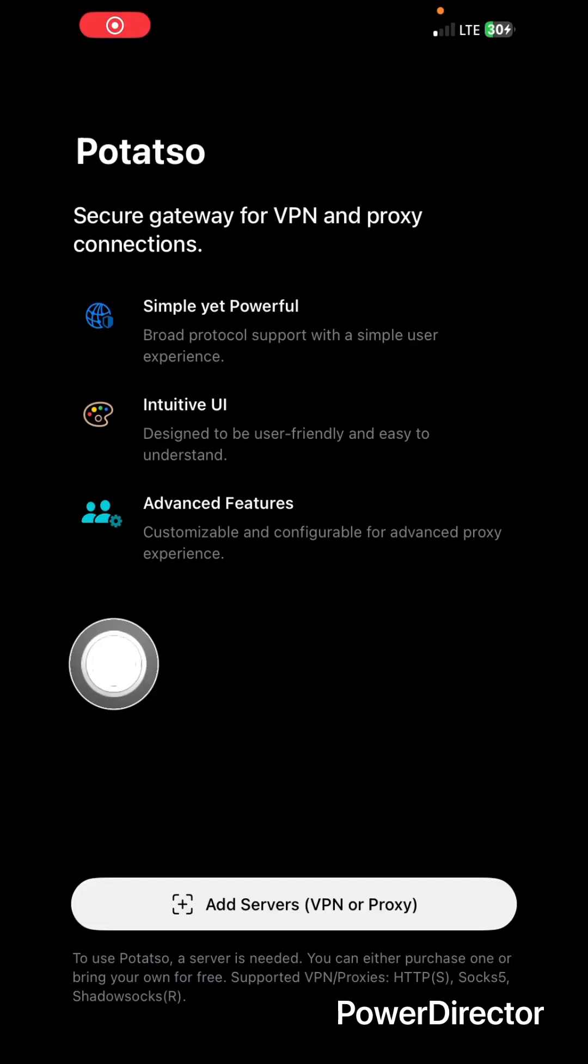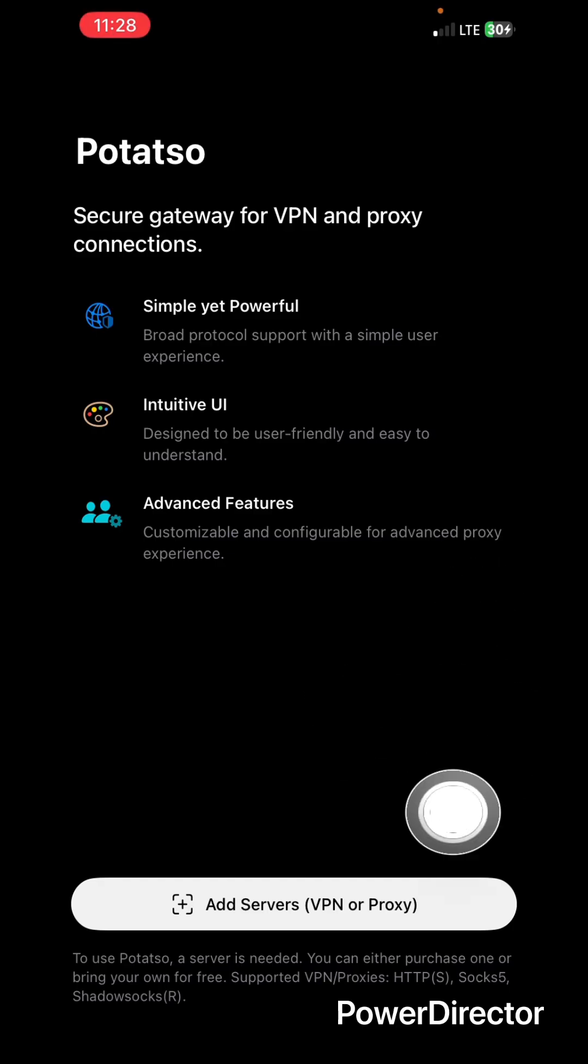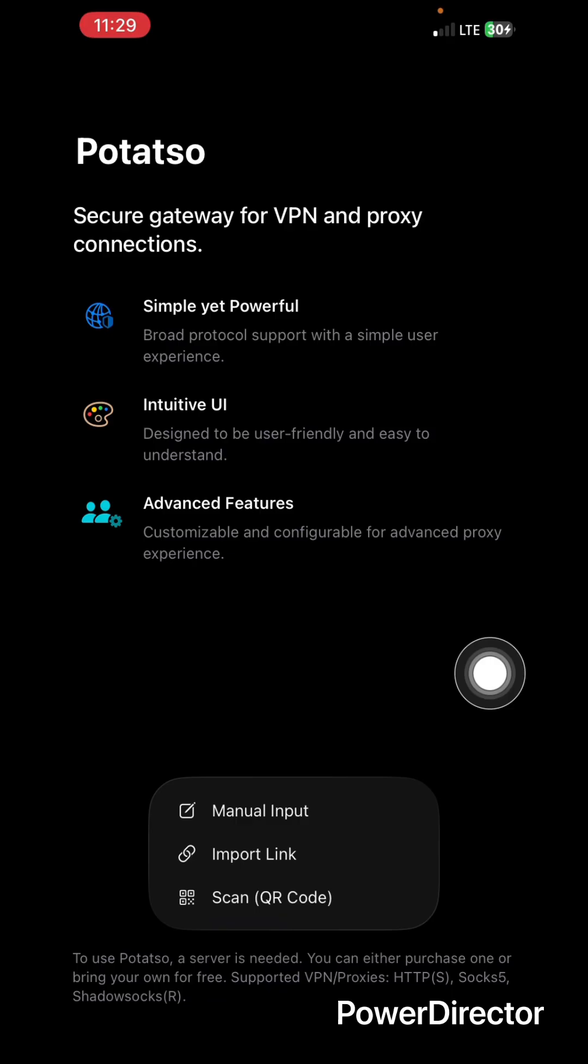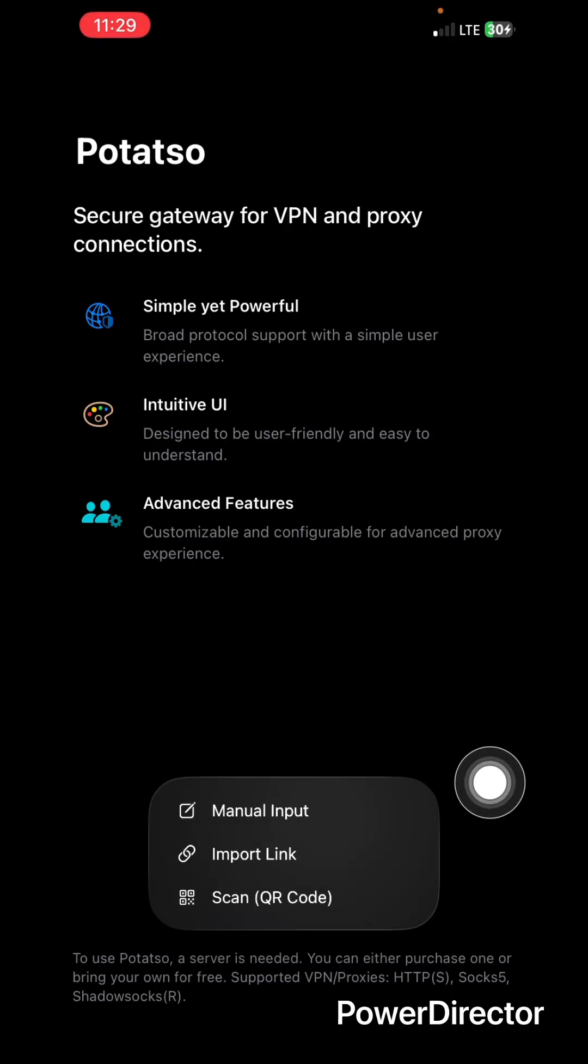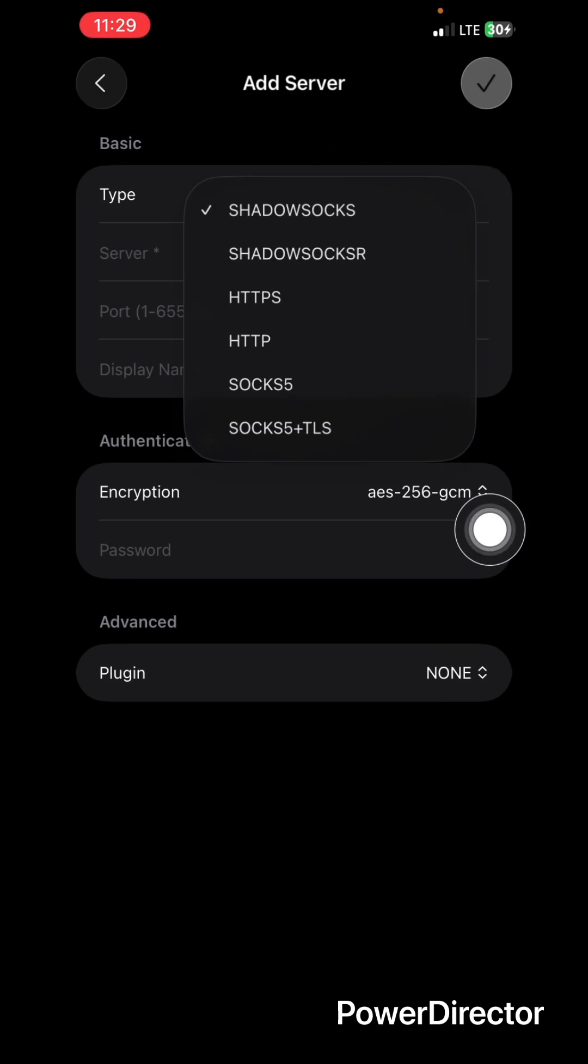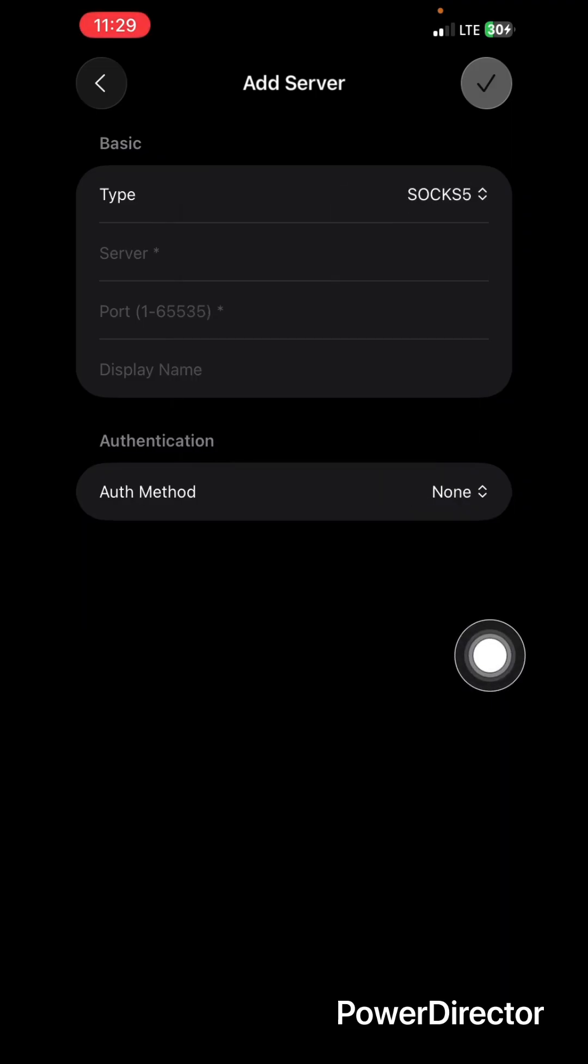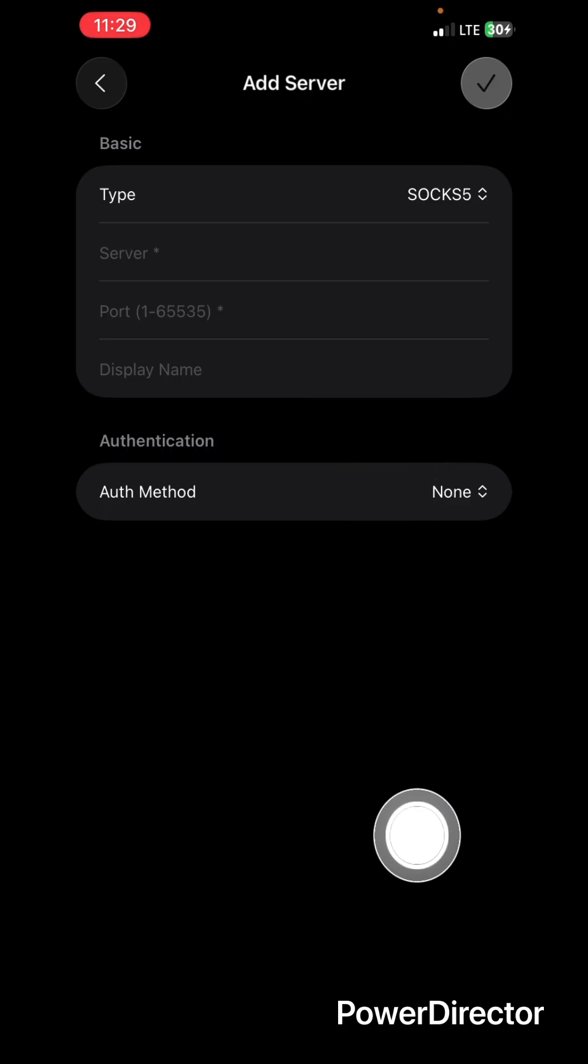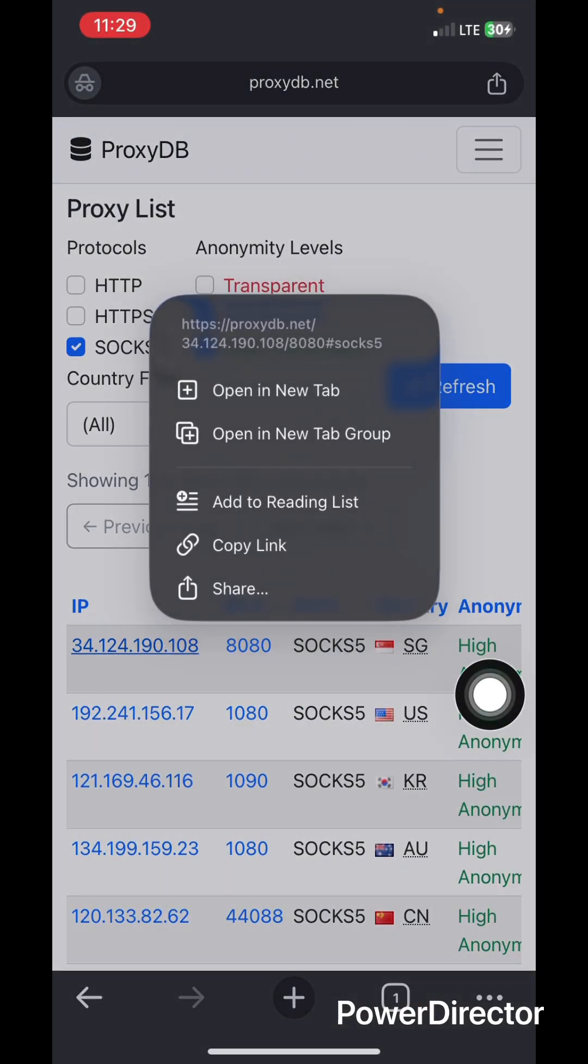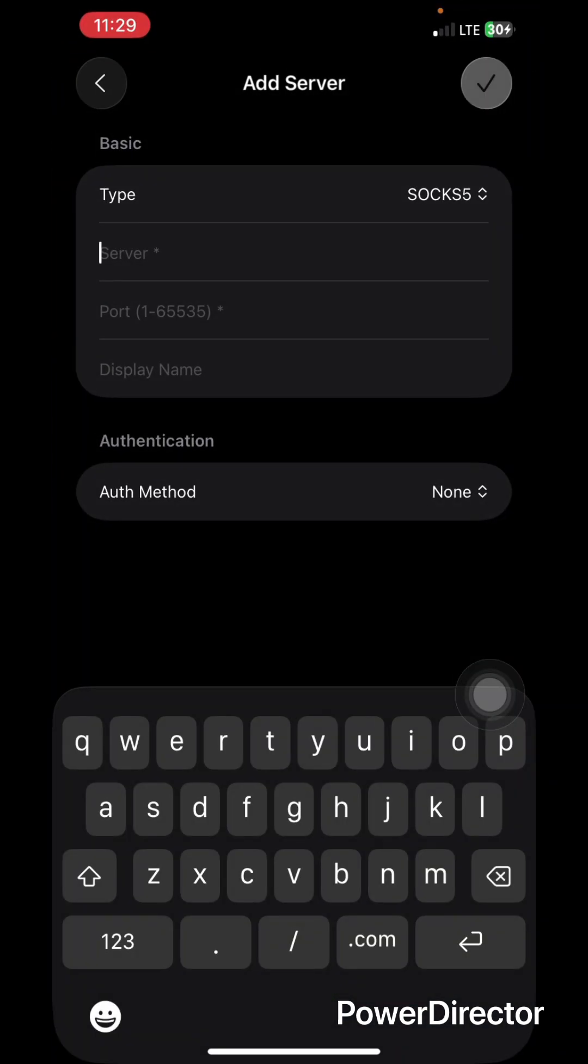When you open the app, this is how you're supposed to see it, I mean the interface. You tap on add service, VPN or proxy. You can see manual input, import link, and then scan QR code. So you're going for the first one which says manual input. After selecting the manual input, with the proxy type you're going to select SOCKS5. It's requesting for server, port, and then display name. With the server, I'm going to enter the digits you see over here, that's the IP. So the IP is the same as the server.